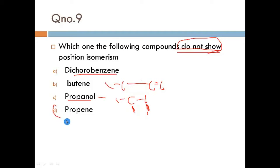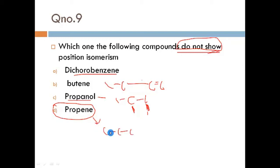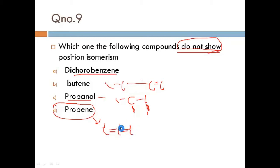The final answer is propene. Propene will NOT show position isomerism. Why? Because in propene, if I place the double bond at one position and start counting from that end, it stays as 1-propene. And if I try the other position, I simply start counting from the other end — it is still 1-propene. The molecule is the same regardless of where you place the double bond, so propene does not show position isomerism.